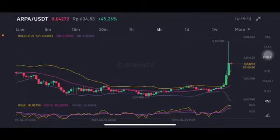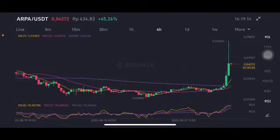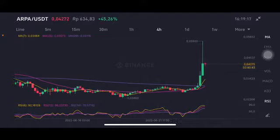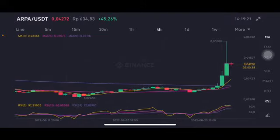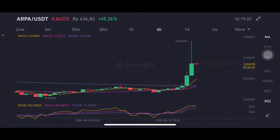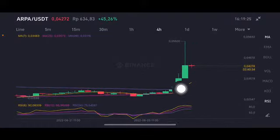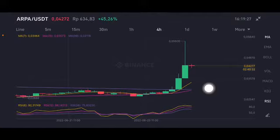Hello everyone, welcome to Cindia Montana's channel. I'm gonna talk about ARPA price prediction. Before I started, don't forget to like, comment, and subscribe. I'm not a financial advisor; I'm just gonna give you some prediction using technical analysis. Having a cross here between the pink one and the purple one side, 0.03 and 0.0311 US dollar.